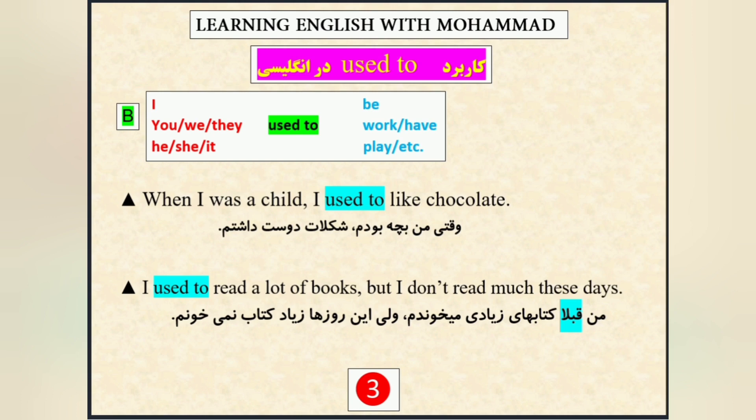به مثال‌ها دقت کنید. When I was a child, وقتی من بچه بودم، I used to like chocolate. شکلات دوست داشتم. بعد از used to، خود like اومد، تغییری نکرد. پس used to دلالت به گذشته داره. I used to read a lot of books. من قبلاً کتاب‌های زیادی می‌خوندم.